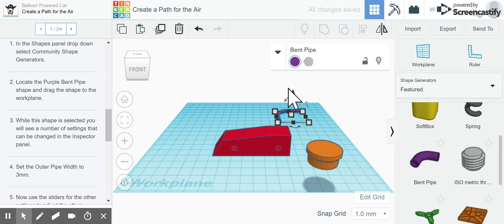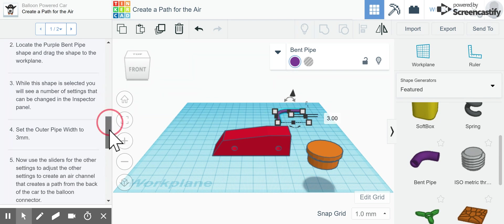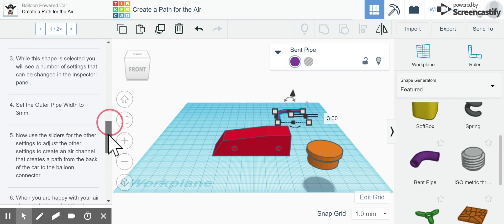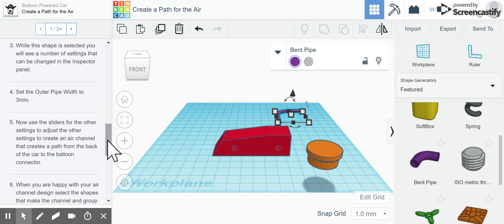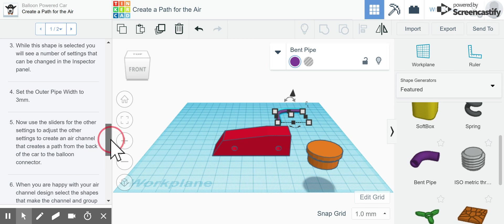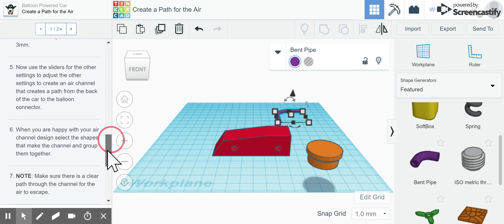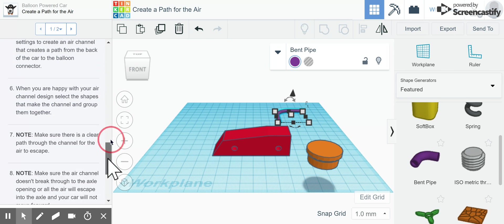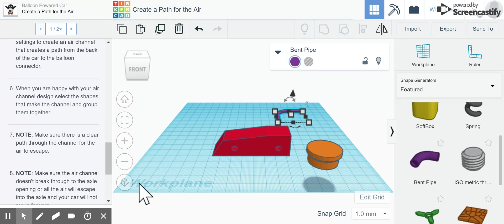Then it says to use the sliders for the other settings to adjust and create an air channel that creates a path from the back of the car to the balloon connector. When we're happy with our air channel, we can select the shapes and make the channel and group them together.